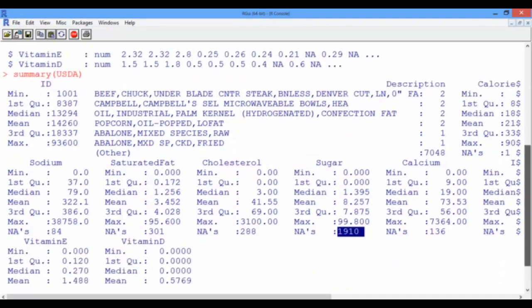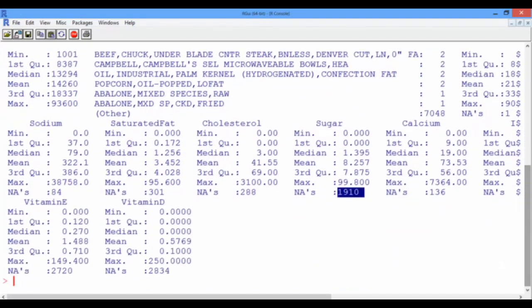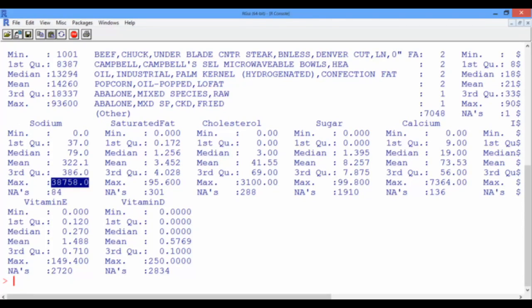Now scrolling through this information, a startling observation is the maximum level of sodium, which is 38,758 mg. This number is huge, given that the daily recommended maximum is only 2300 mg. Let's investigate this variable further in our next video.